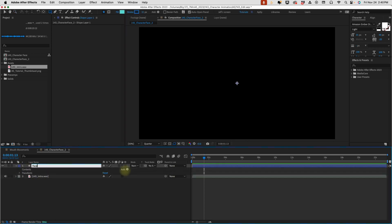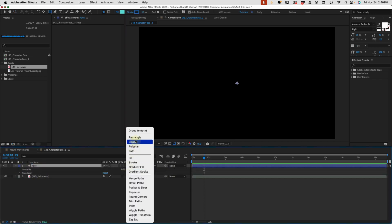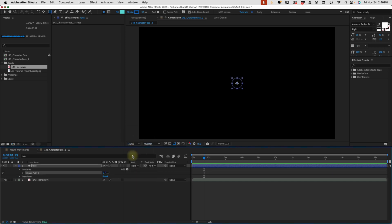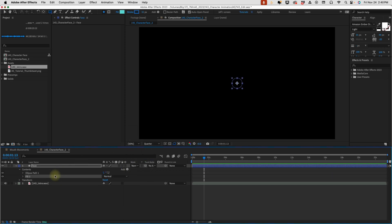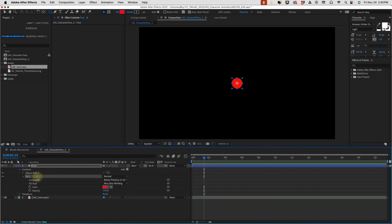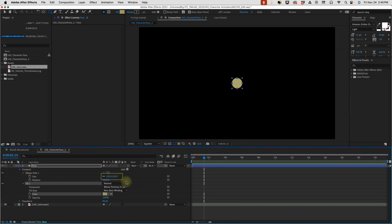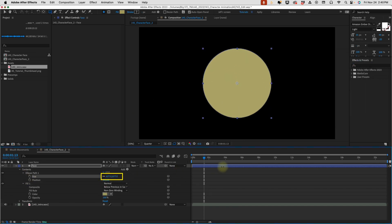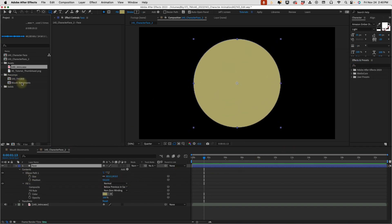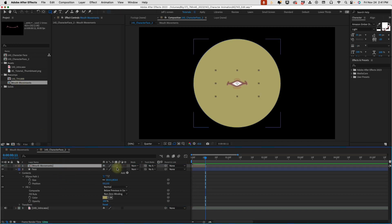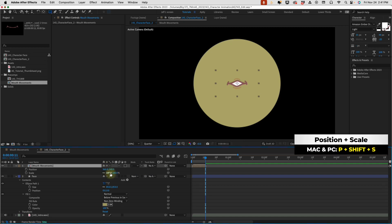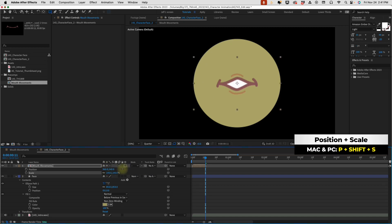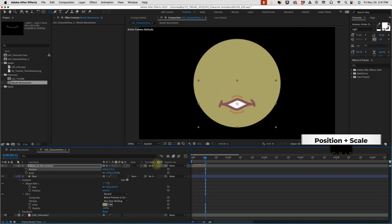Rename this 'face', and I want to add in an ellipse and give that ellipse a fill. This is going to be our primary skin tone, and just scale that up a little bit. I have this pre-comp here for mouth movements, so I'm going to pull that in, rasterize this layer, pull up my position and scale, and move it down.